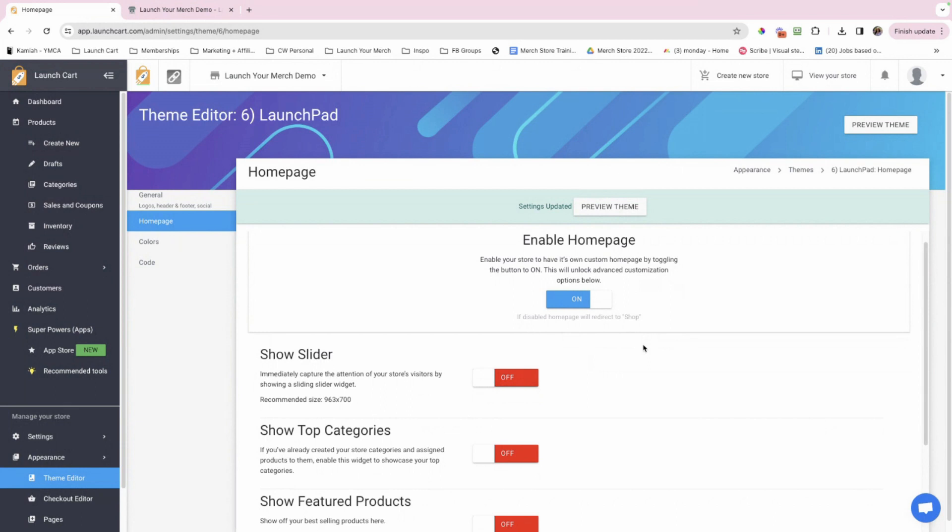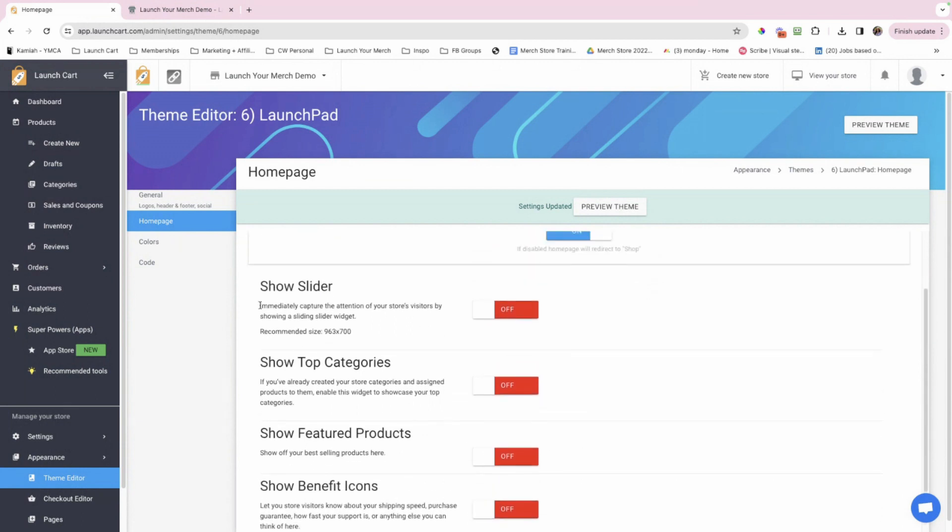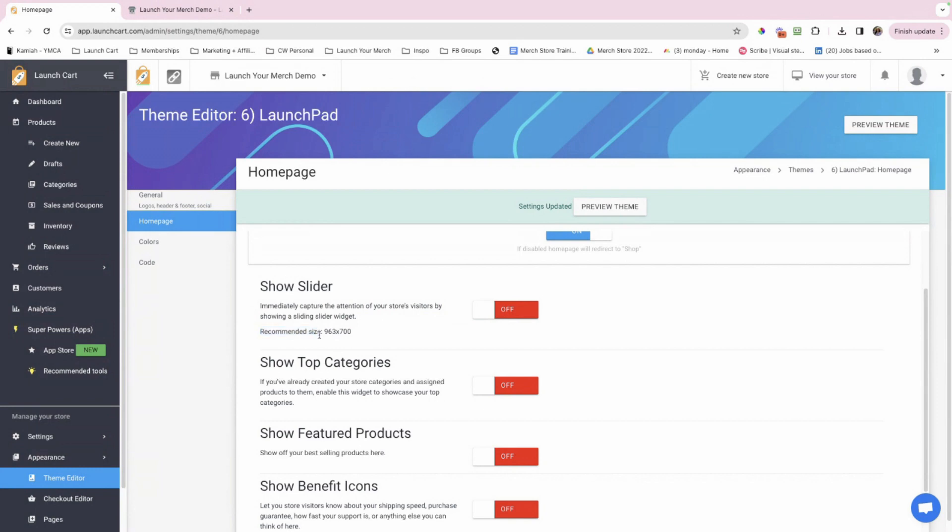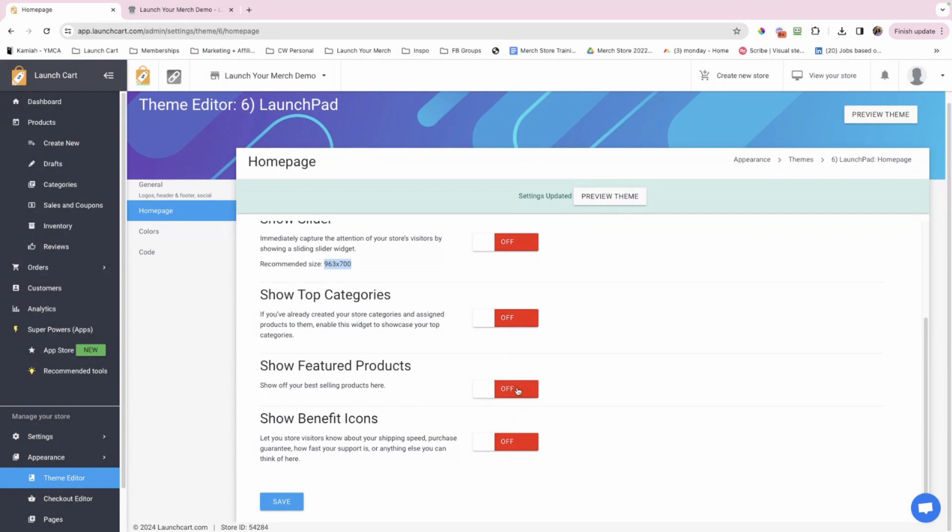Okay, so I'm just going to go down the line. I'm going to scroll through each one of these. The first one is Show Slider. Immediately capture the attention of your store's visitors by showing a sliding slider widget. Recommended size, 963 by 700. This is very important right here, because each theme is different when it comes to the slider banner size. So make sure that you're looking at the recommended size for the theme that you picked.